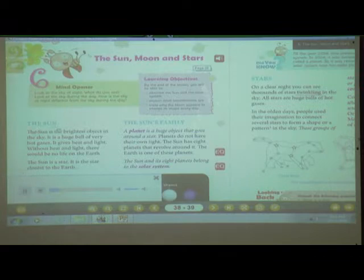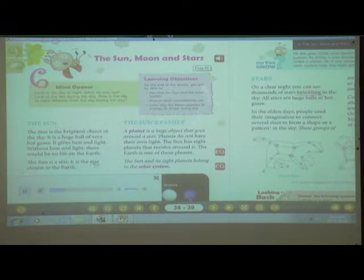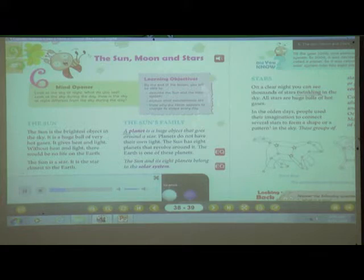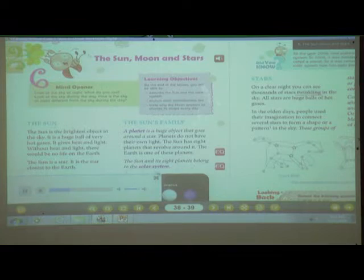The sun. The sun is the brightest object in the sky. It is a huge ball of very hot gas. It gives heat and light — without heat and light, there would be no life on the earth. The sun is a star; it is the star closest to the earth. A planet is a huge object that goes around a star. Planets do not have their own light. The sun has eight planets that revolve around it. The earth is one of these planets. The sun and its eight planets belong to the solar system.